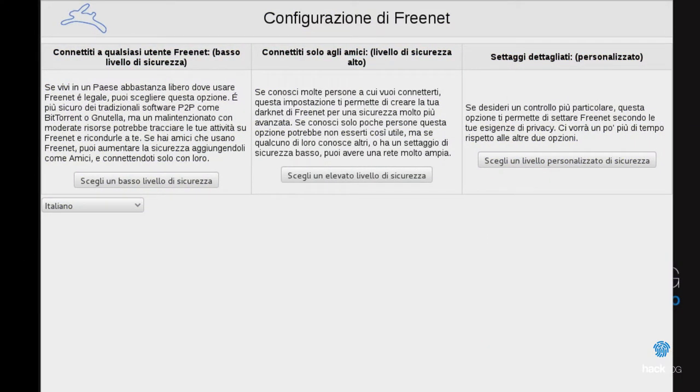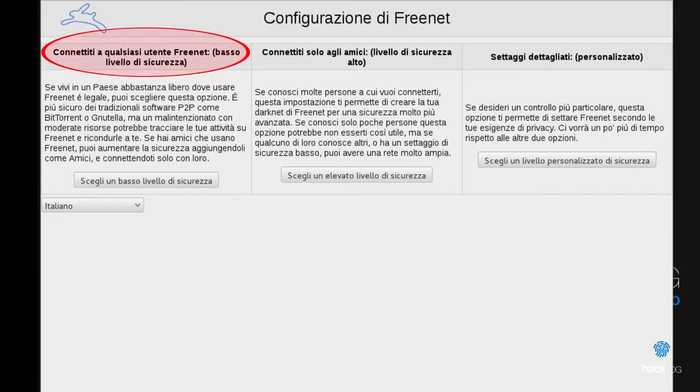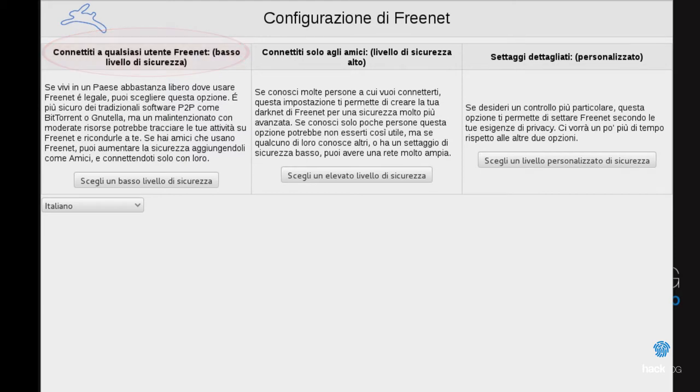The first launch of Freenet provides a brief configuration of the system. Here we can choose two types of pre-configurations. Low level of security. At this level of security, we will be connected to casual users present in Freenet. This option has the advantage of being the fastest, however, other users may be able to monitor the data traffic and bring them back to your person.